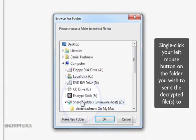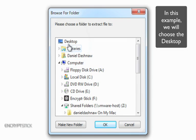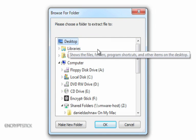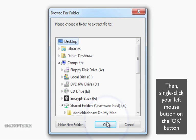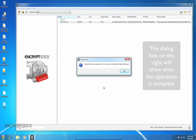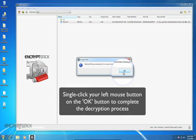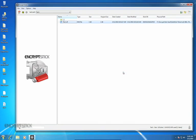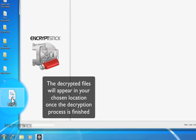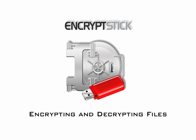Next, single-click your left mouse button on the folder you wish to send the decrypted file to. In this example, we will choose the desktop. Then, single-click your left mouse button on the OK button. The dialog box on the right will show once the operation is complete, and you will now see the file on your desktop. Single-click your left mouse button on the OK button to complete the decryption process. The decrypted files will appear in your chosen location once the decryption process has finished. This concludes our tutorial on encrypting and decrypting files with the EncryptStick application.